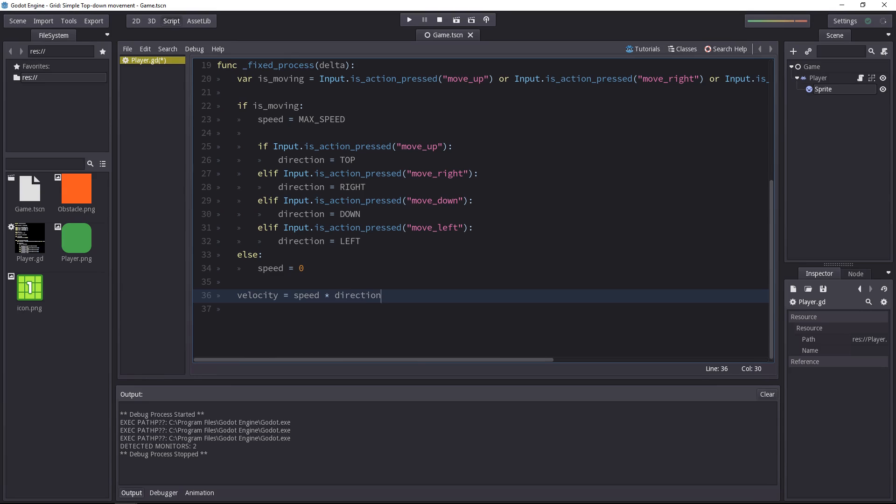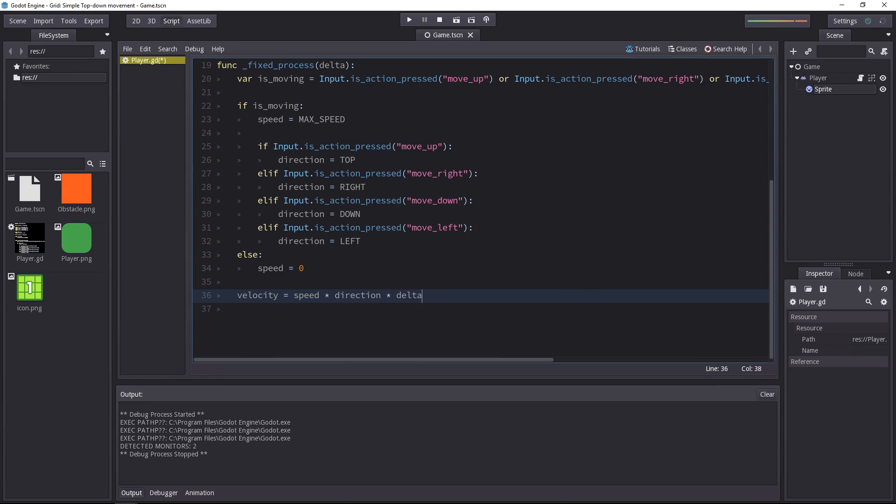But also by delta, the time interval between two frames. This is the very basics of motion you'd see in Newtonian physics.